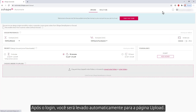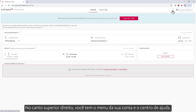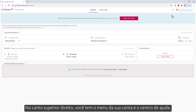After login, you are automatically taken to the upload page. Here you have the sections to set your design preferences, add funds to your balance, as well as upload the orders. In the upper right corner, you have your account menu and the help center.